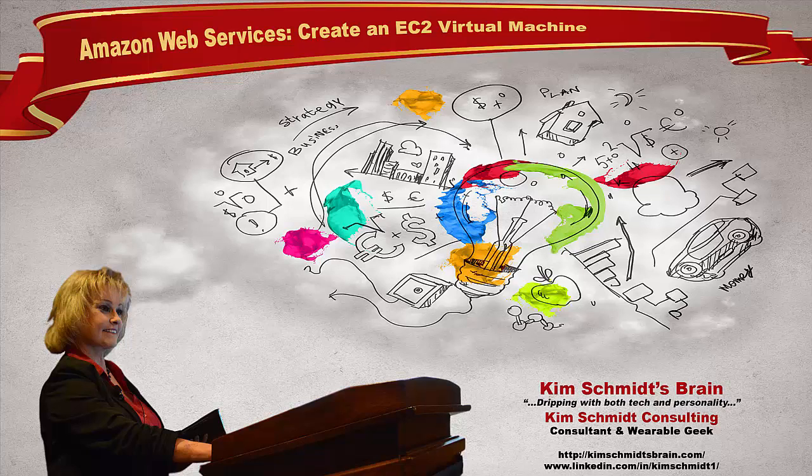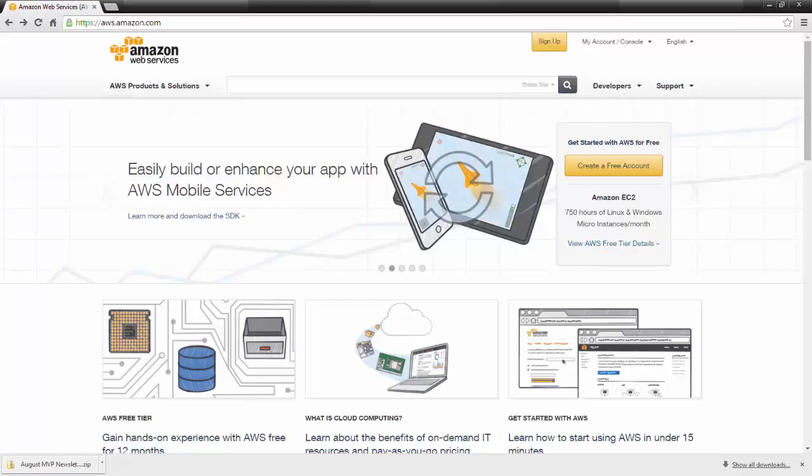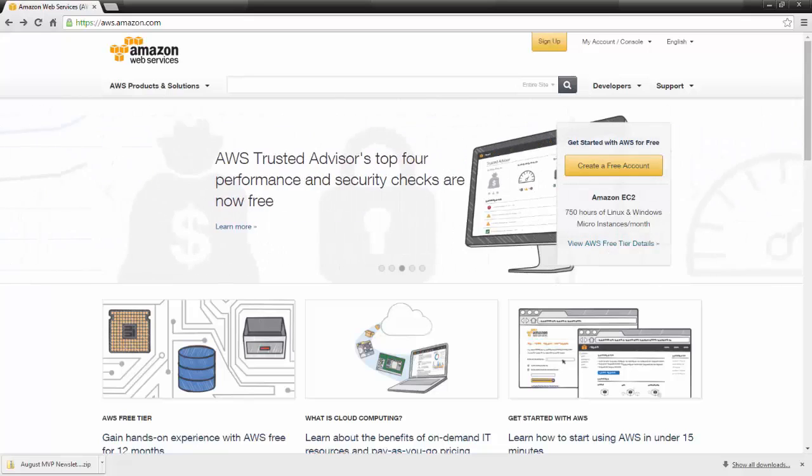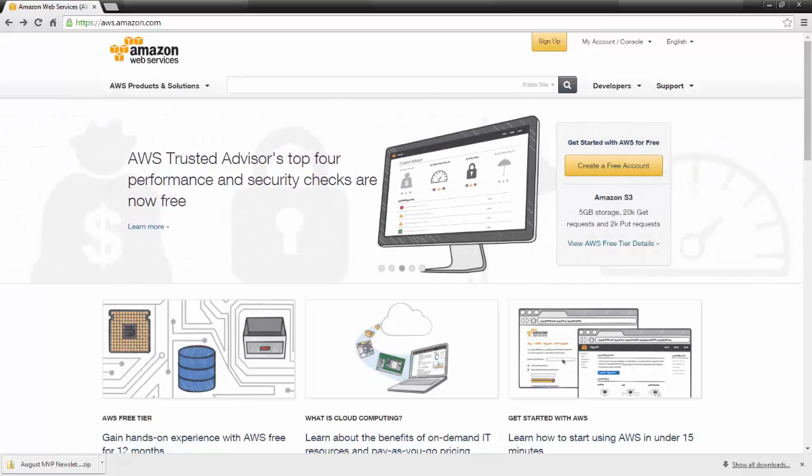Hi, this is Kim Schmidt of Kim Schmidt's Brain. Today we're going to have another interesting episode on AWS EC2 Virtual Machines. So let's create an Amazon EC2 Virtual Machine.